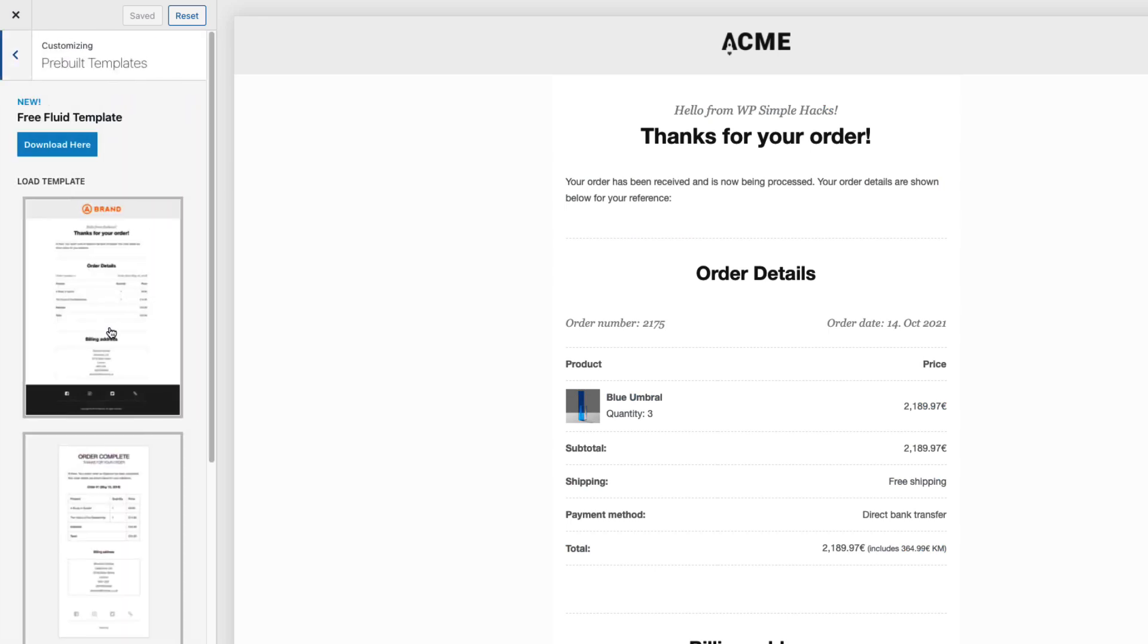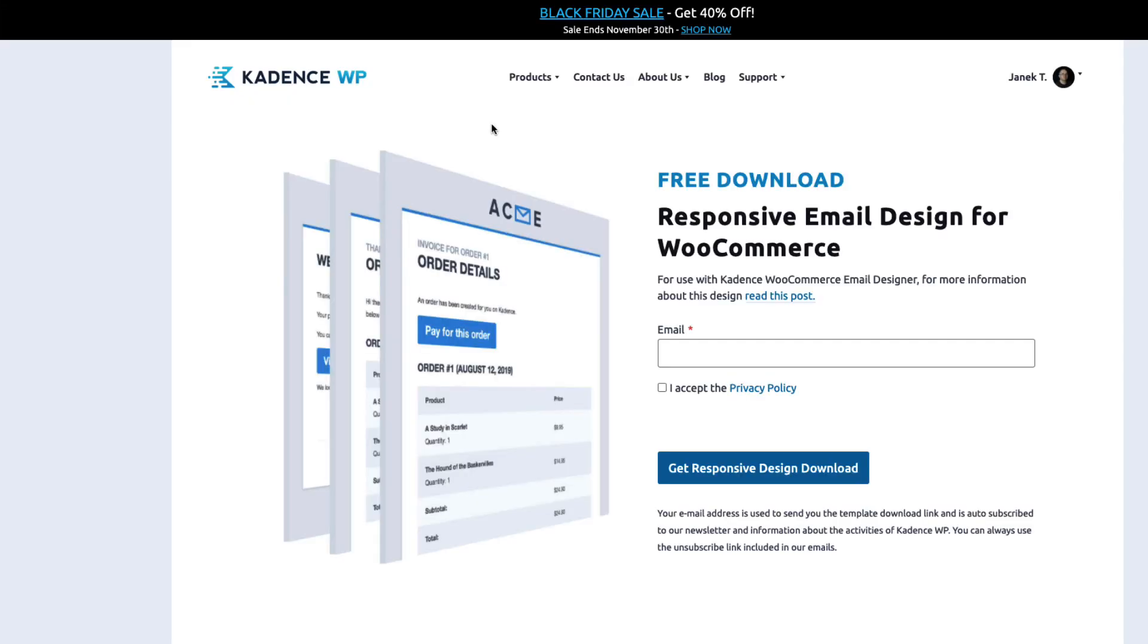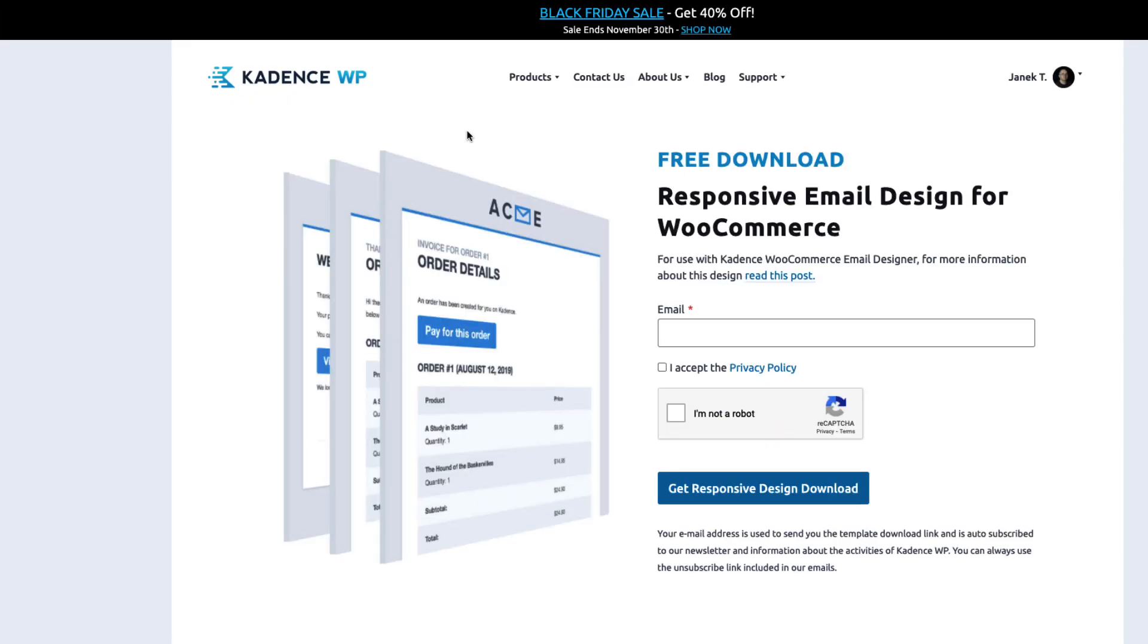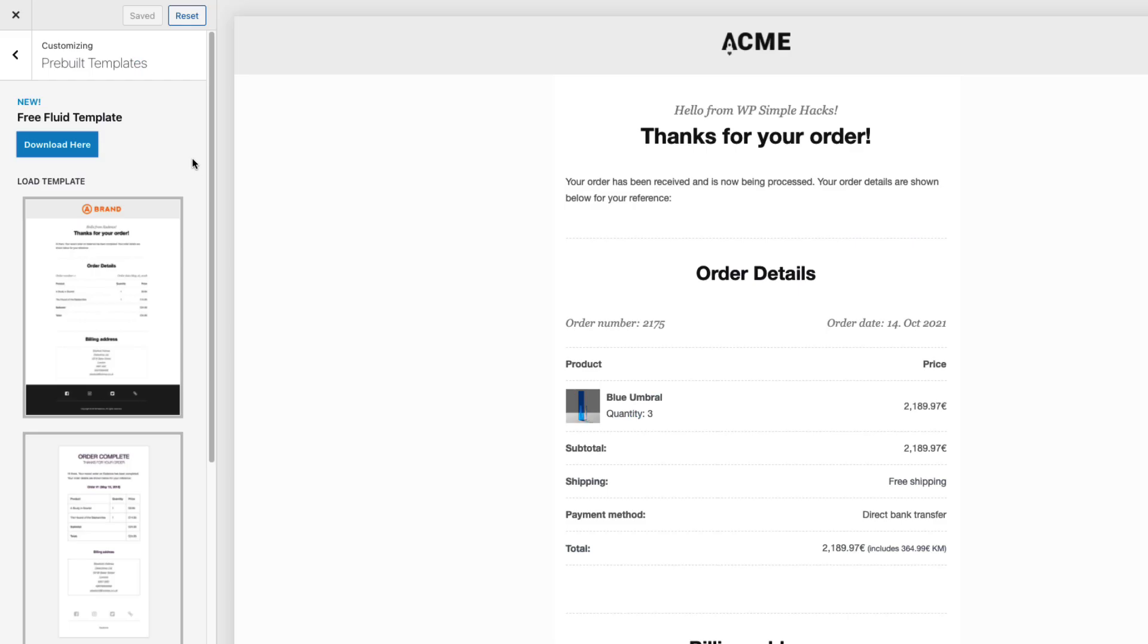So click on it and it opens up the customizer where all the magic happens. So let's take a look at the menus and the pre-built templates. There is another one for you to download if you're interested then open the link, enter email and they will send you this template. But I'm not going to use this one here.